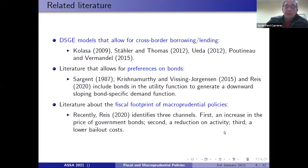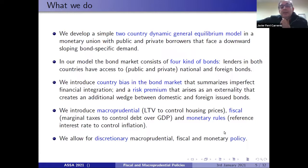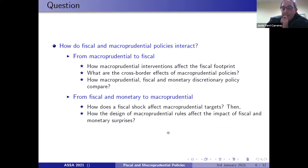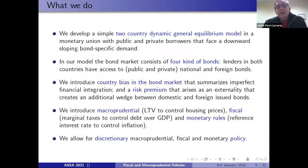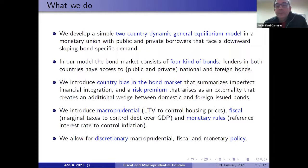What we're doing in this paper is developing a simple two-country dynamic general equilibrium model in a monetary union with public and private borrowers that face a downward sloping bond-specific demand. In our model, the bond market consists of four kinds of bonds. Lenders in each country have access to public and private, as well as national and foreign bonds, and we introduce a country bias in the bond market that summarizes imperfect financial integration.